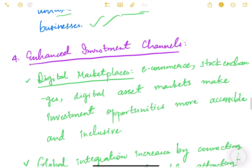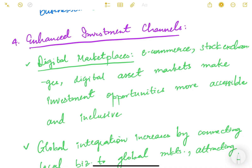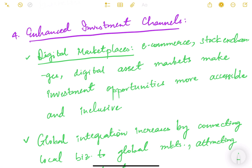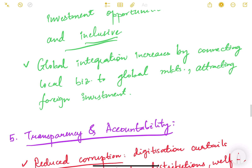The fourth benefit is enhanced investment channels. Digital marketplaces — platforms like e-commerce, stock exchanges, and digital asset markets — make investment opportunities more accessible and inclusive. There is also global integration: sitting in India we can invest in other markets, and foreign investors can invest in India. Digital economies connect local businesses to global markets, helping attract foreign investment and mobilize external financial resources.